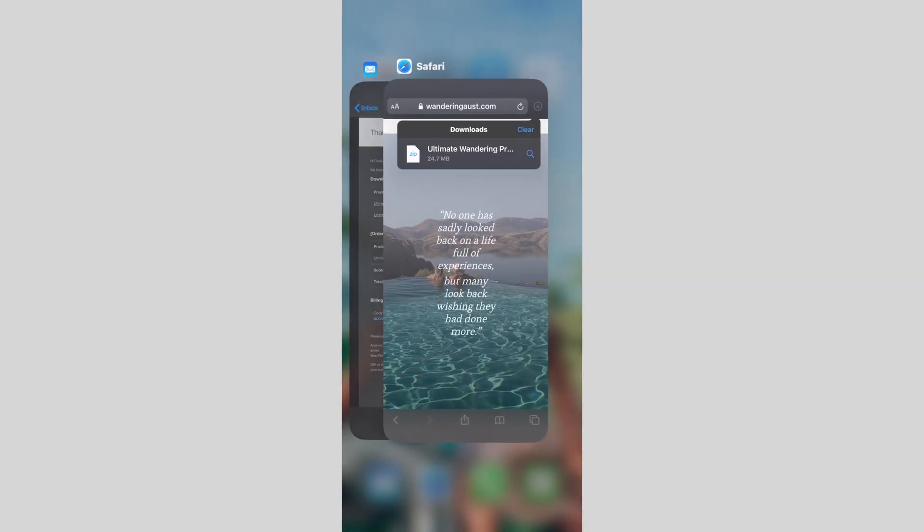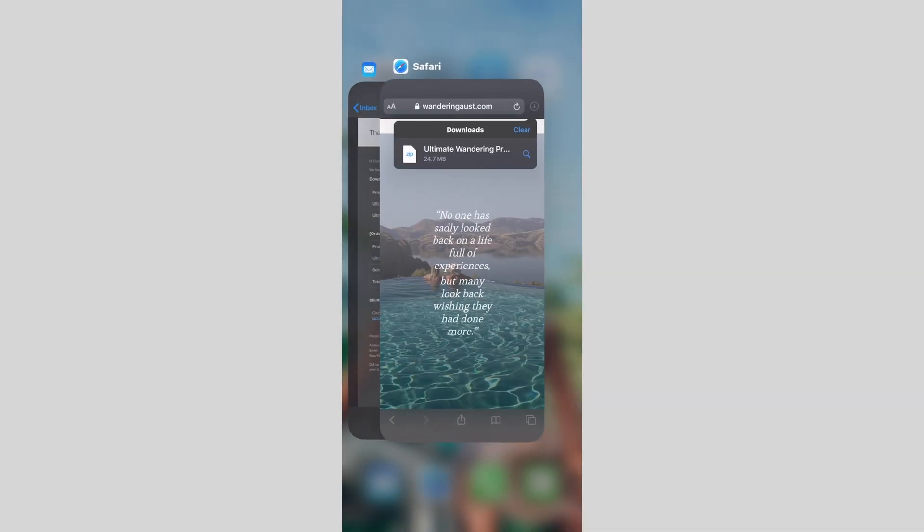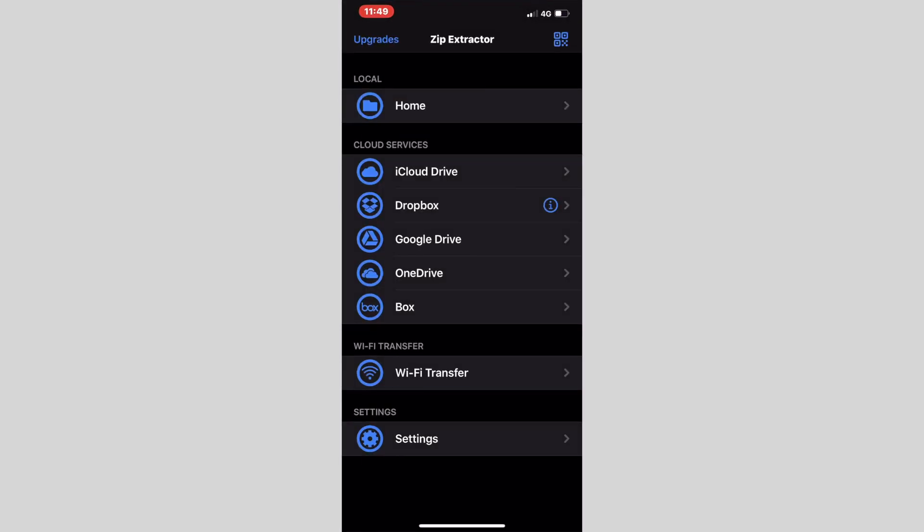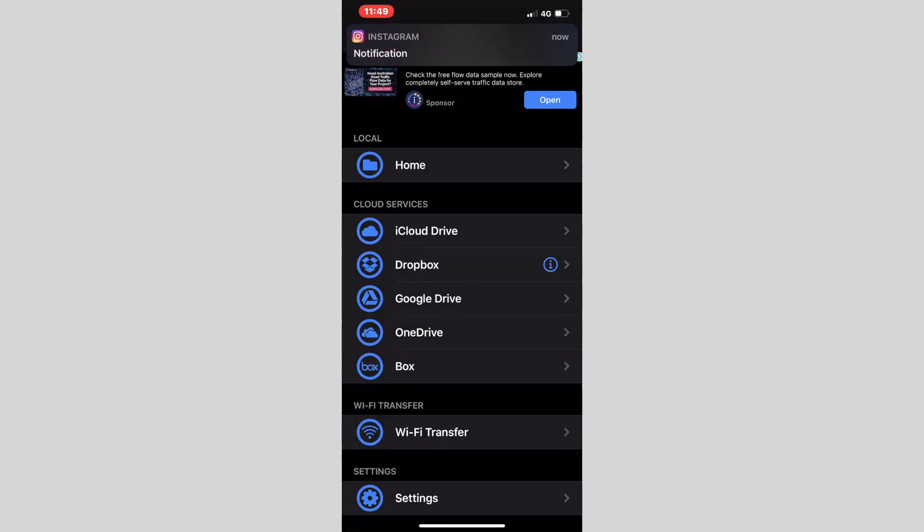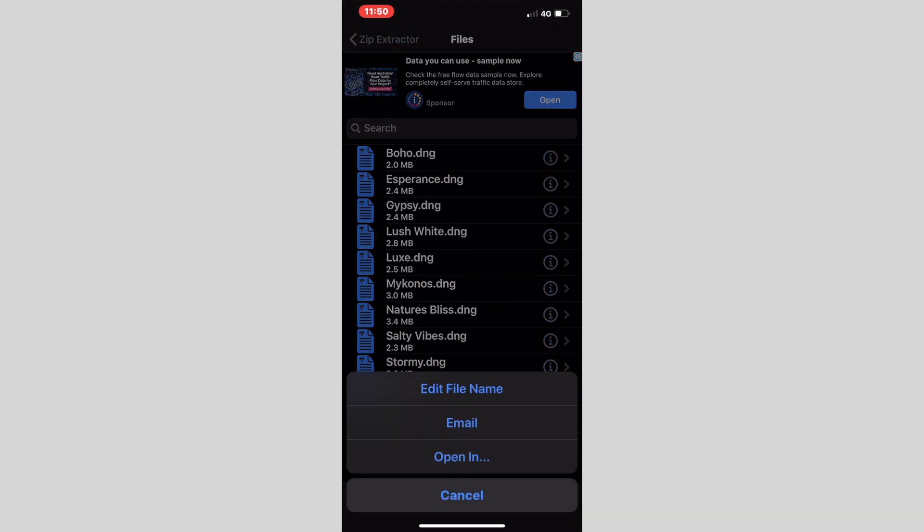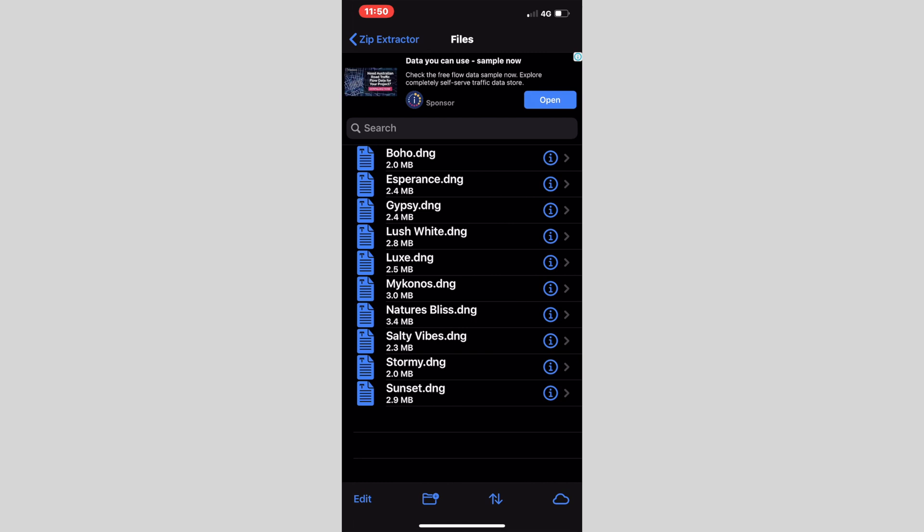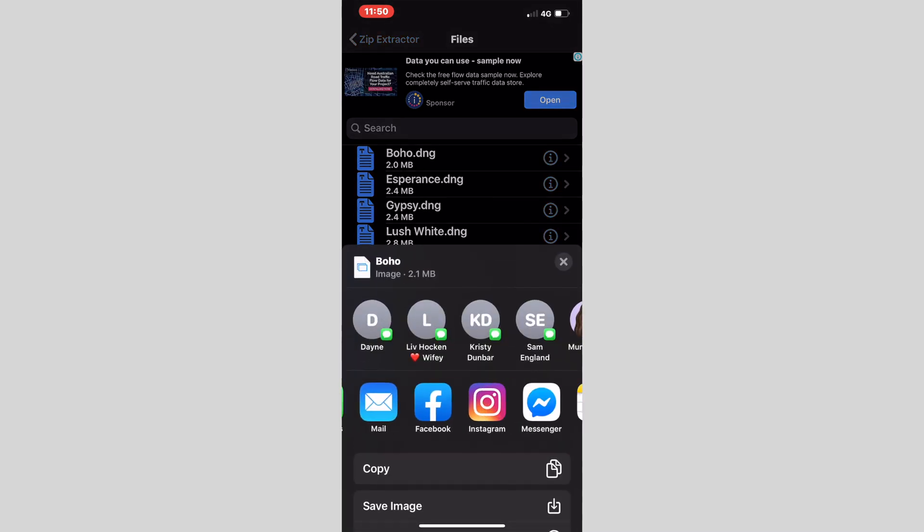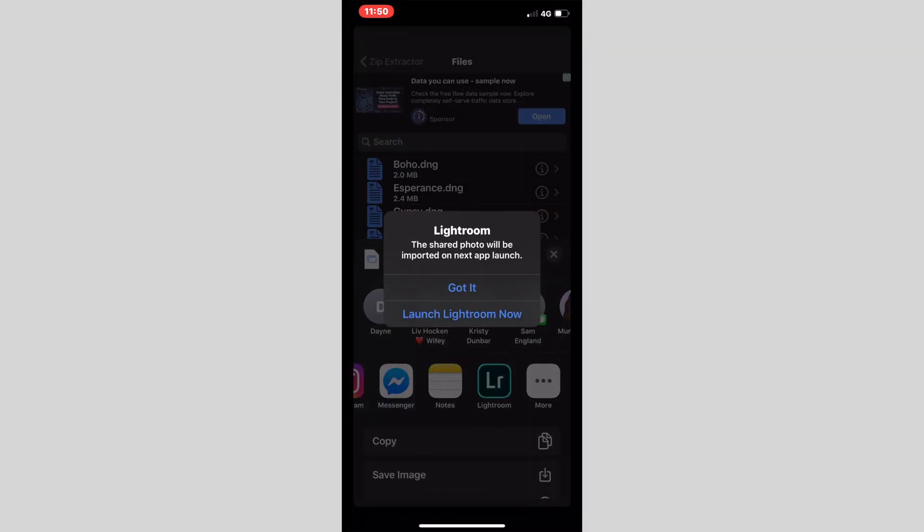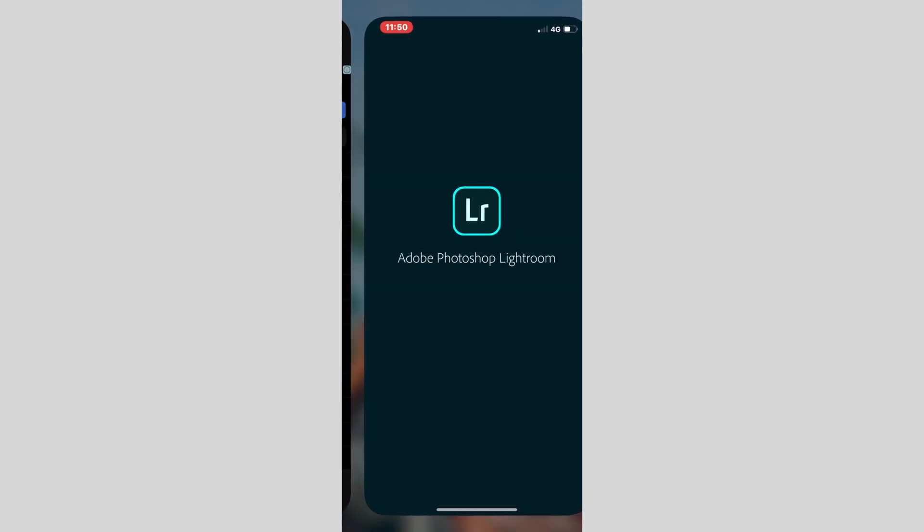So we'll get out of that screen and go into Zip Extractor and click home. Once you have clicked on home, you will come up to this screen and it will have an image with the letter I in the middle. Press on that and go open in, open in Lightroom, launch Lightroom now.